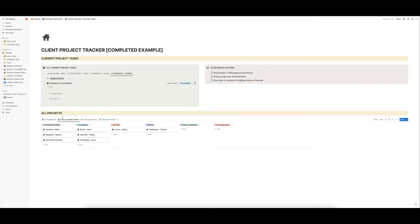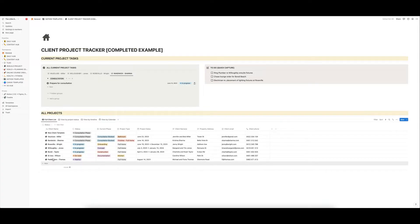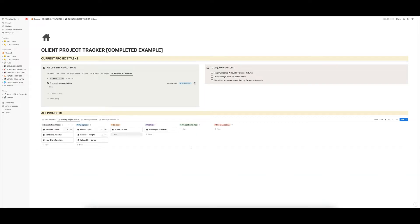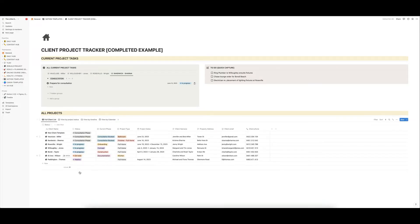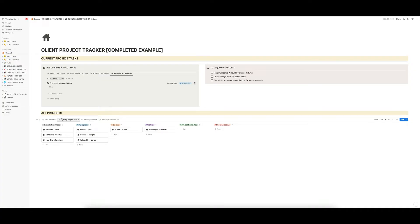But just let me show you quickly from here, you can view your projects in different ways. So this is all basically a database, a very sort of complex database. It's a little bit like Asana, if you've ever used that or Excel, but it's sort of like a combination of all of those things together. It's a very powerful platform Notion. And you can view the same data in different ways.